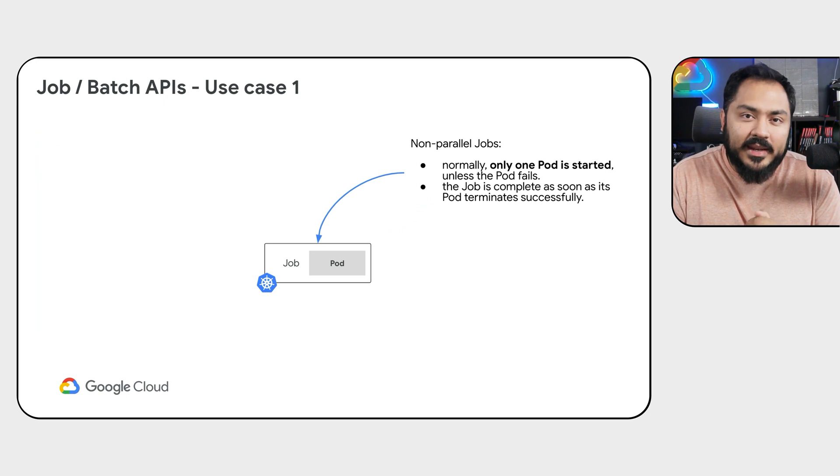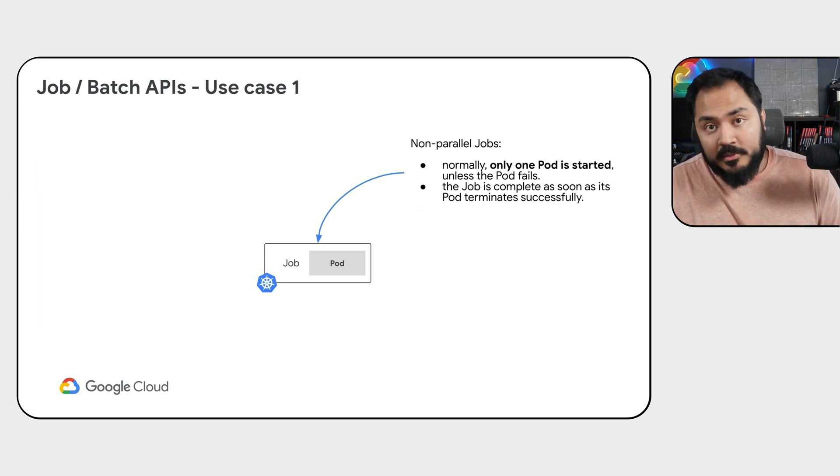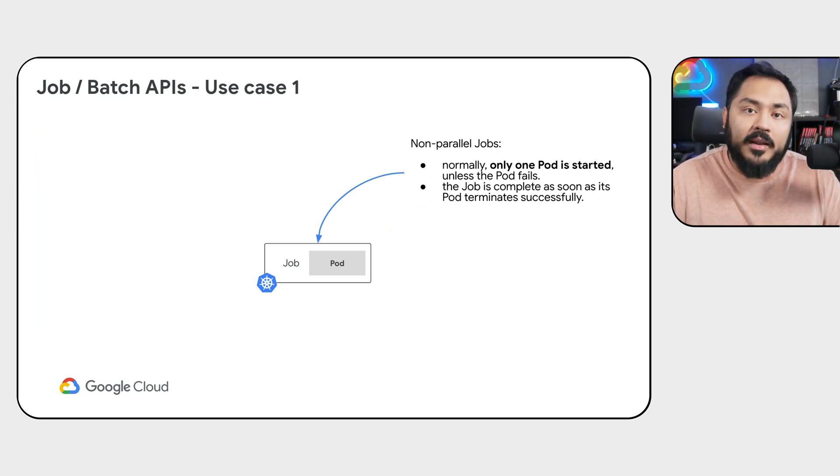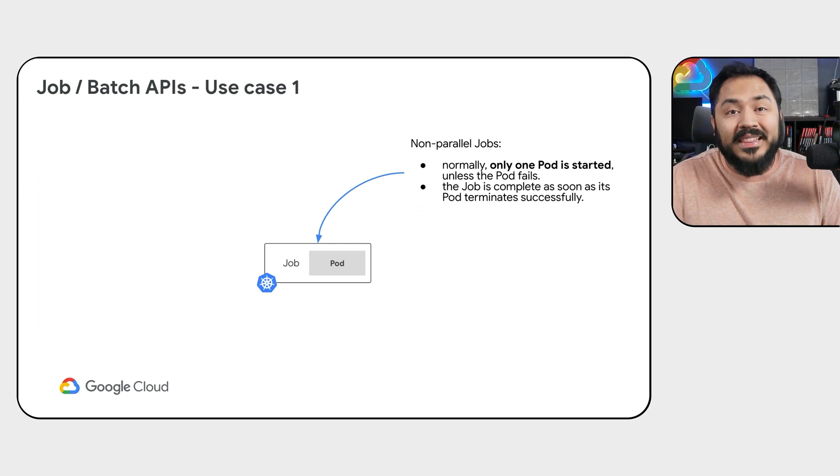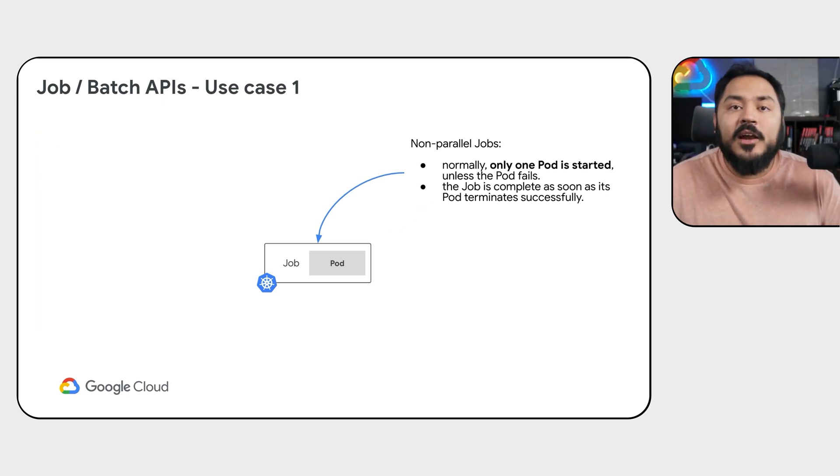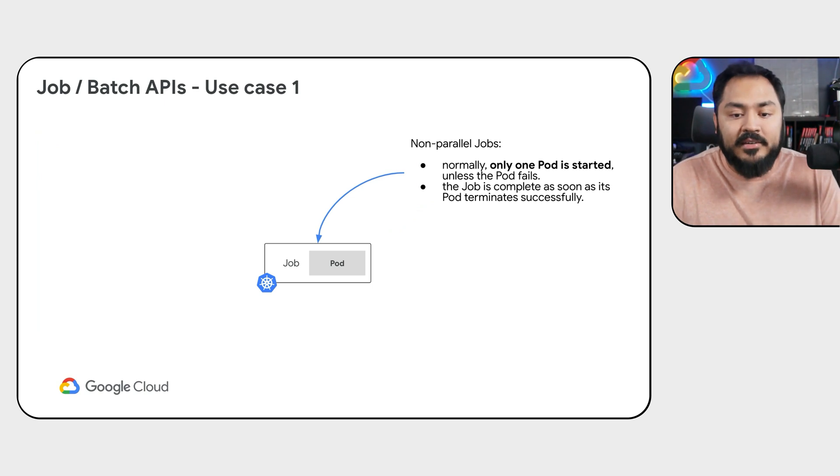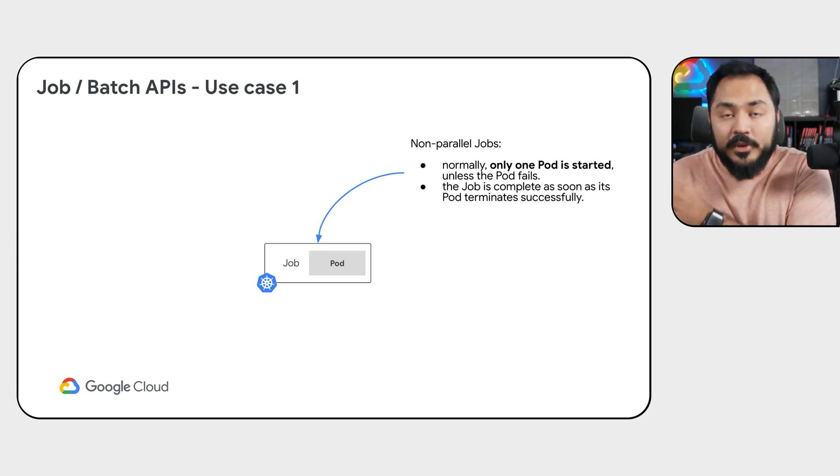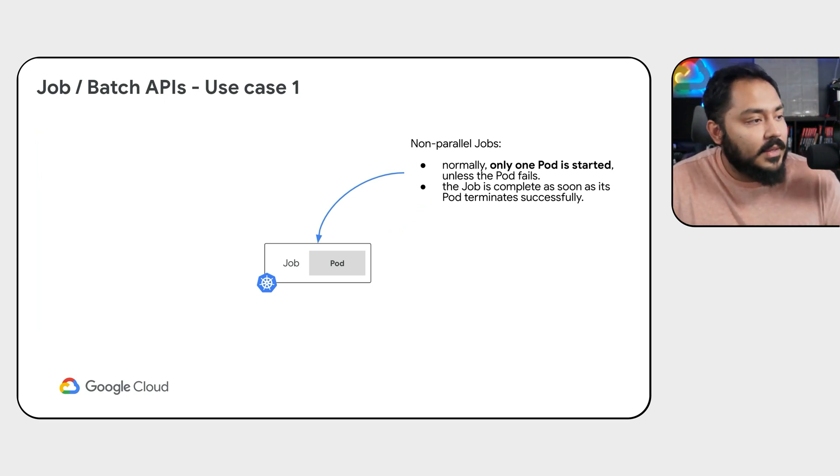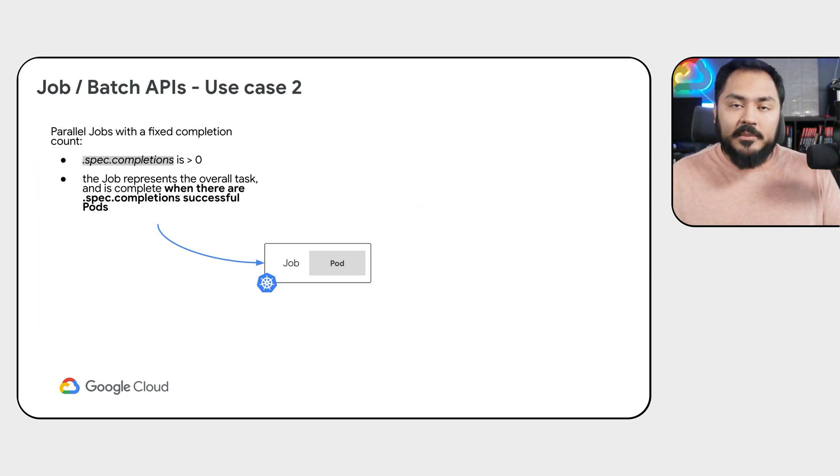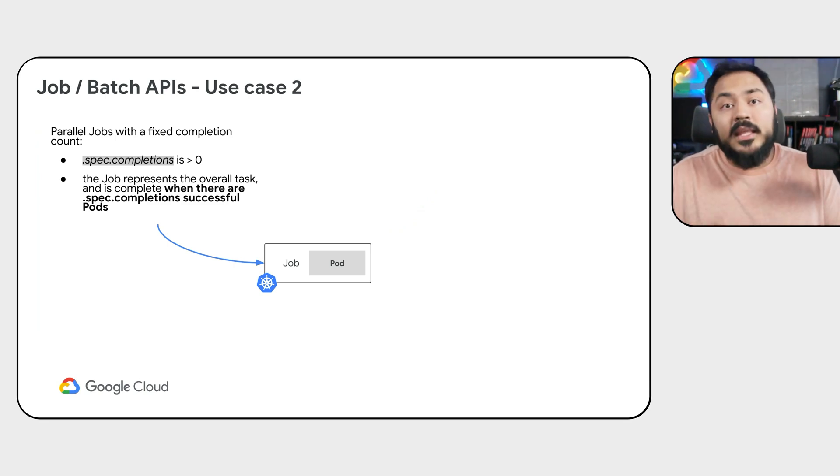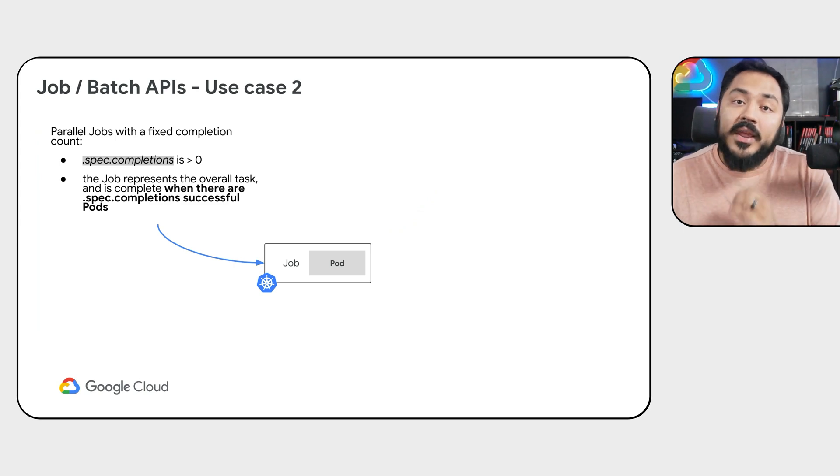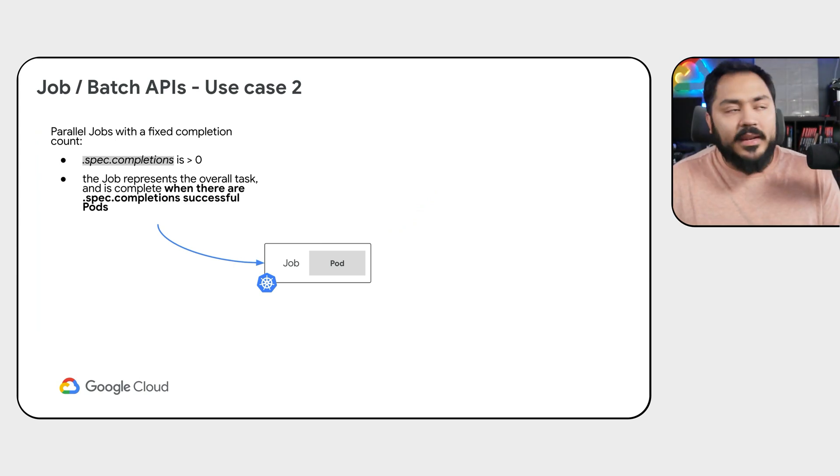The example we just looked at is an example of a non-parallel job where we only started one pod and the job was considered complete when that job was completed. If the job somehow failed, Kubernetes will try to restart the job unless we set restart policy to never in this case, which we did. In many cases, we actually want to run the job multiple times to complete a larger task. In those cases, you want to set completions to greater than zero. Let's quickly take a look at an example.